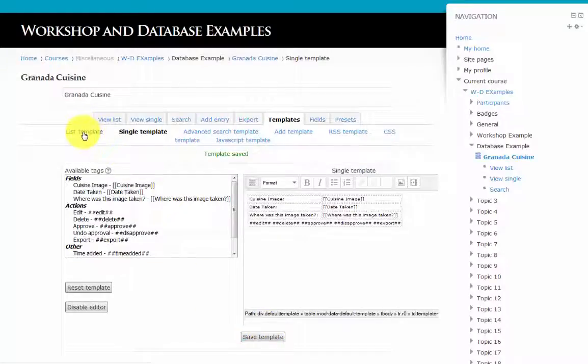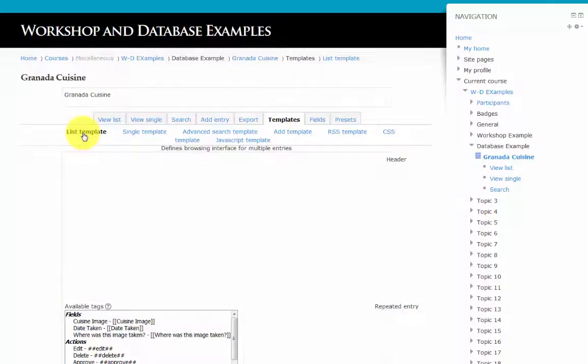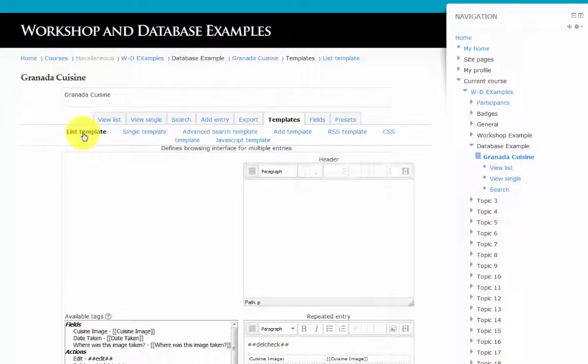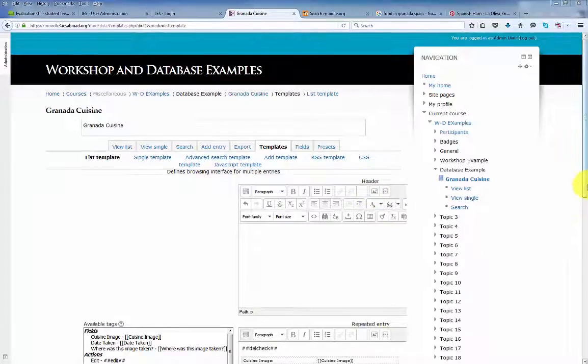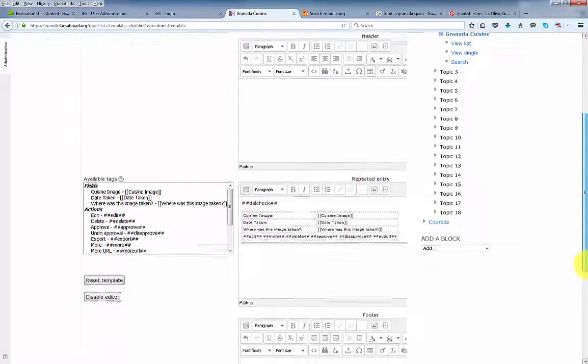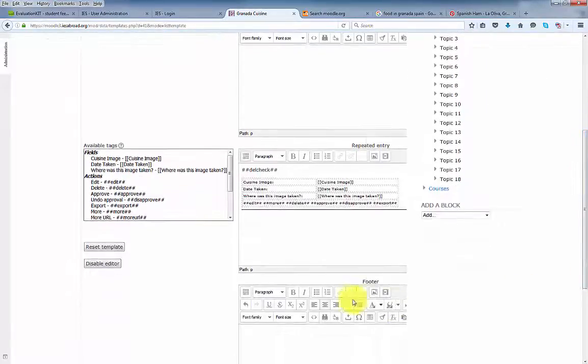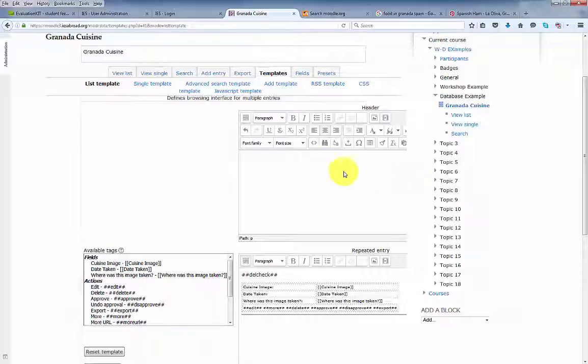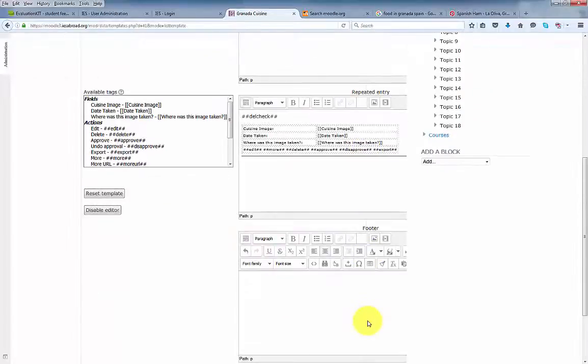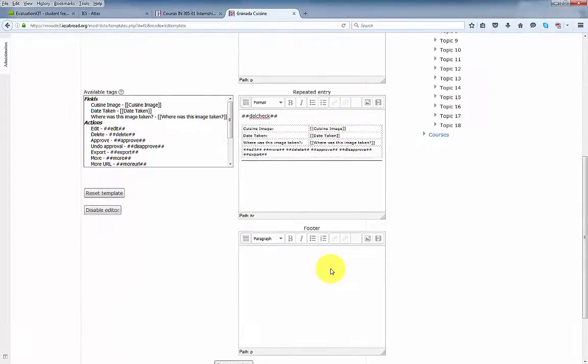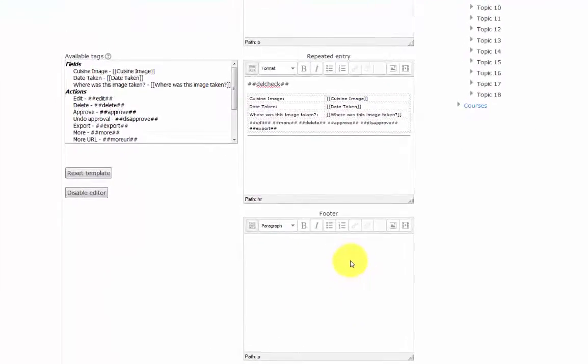Click list template. The list template has a header and a footer area. In the header we'll have cuisine from Granada. And in the footer we'll enter thanks for browsing.